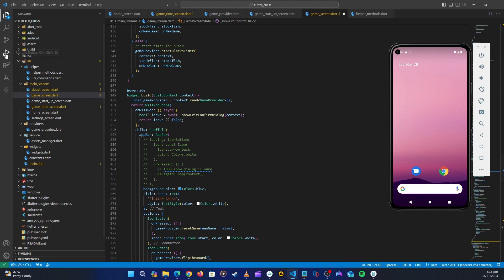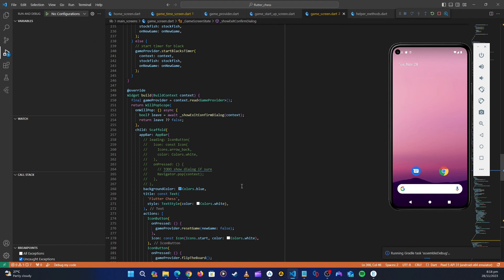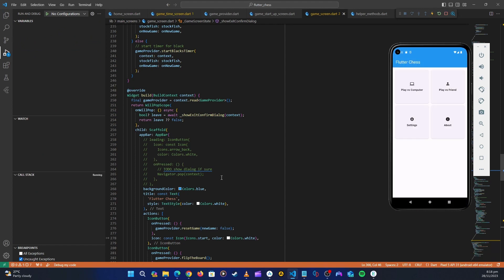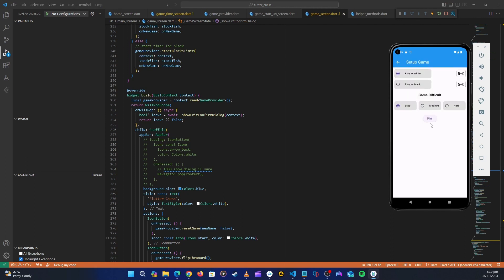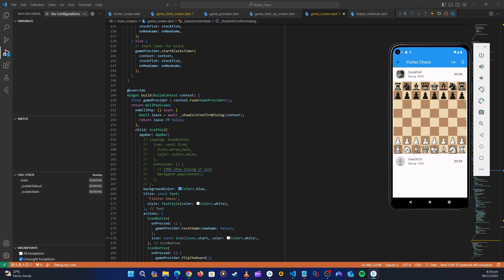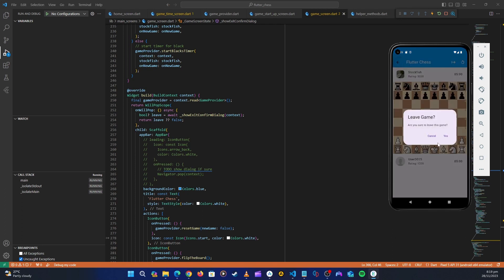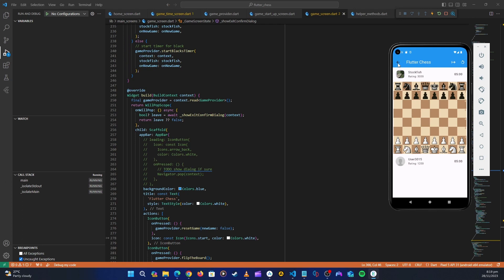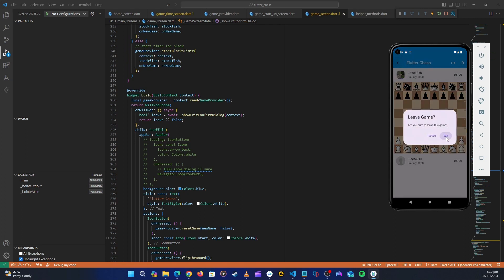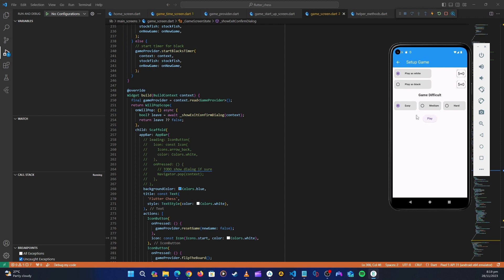Let's restart the application and test this. The application has started. Let's go to a five-minute game and start. Let's press the back button — you can see it's now asking 'Are you sure you want to leave the game?' If we press Cancel we remain on the screen.